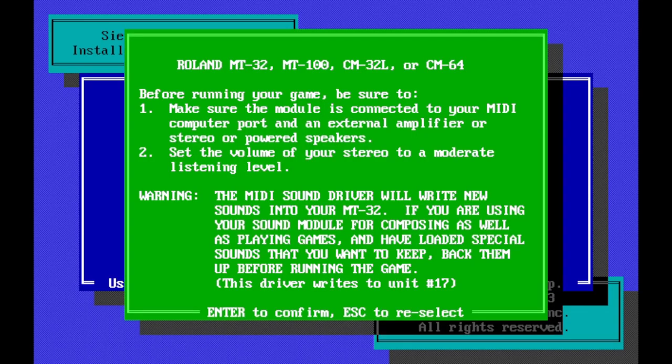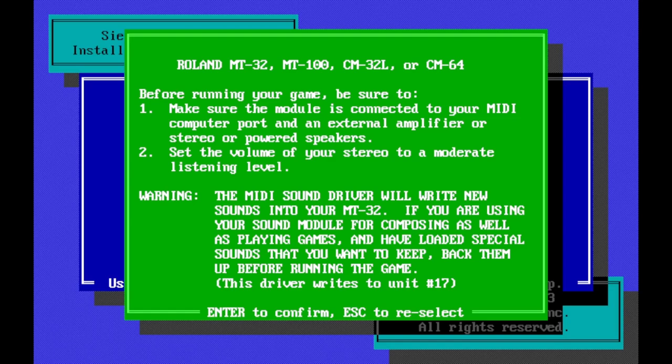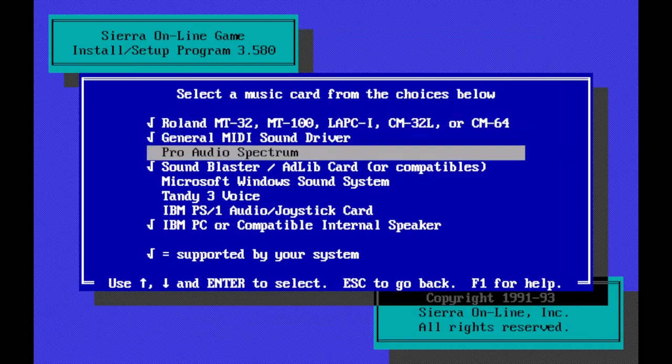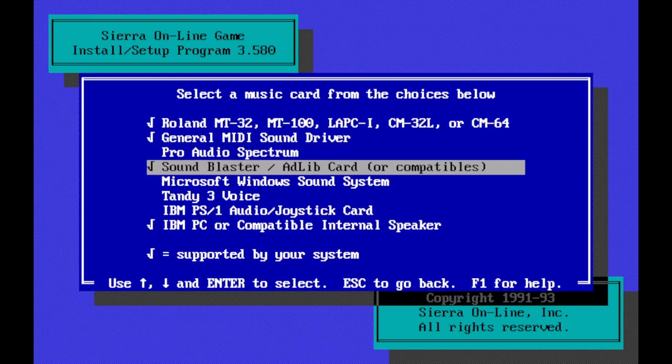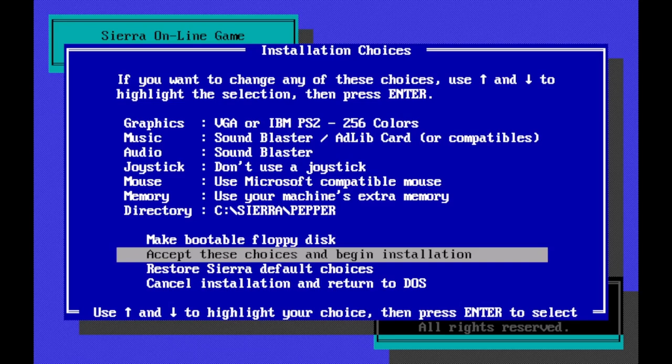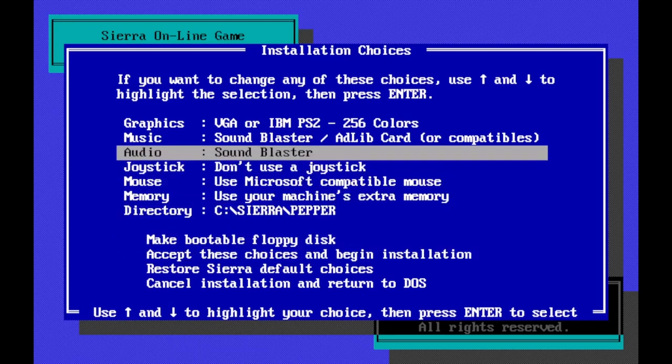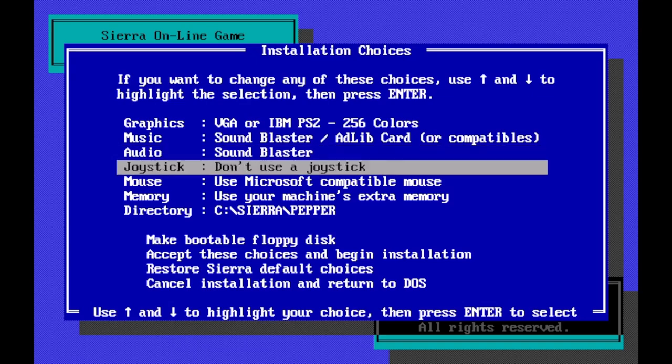But I think what I'm going to do right now is Roland MT32. Before running your game, be sure to make sure the module is connected and an external amplifier. This is more technical than I expected. I expected it to just plug and play. Silly me. I should know better for vintage games. I'm going to do the sound blaster ad lib card. DOSBox comes up with some default settings for the sound blaster emulation and I'm confident that it will support that.